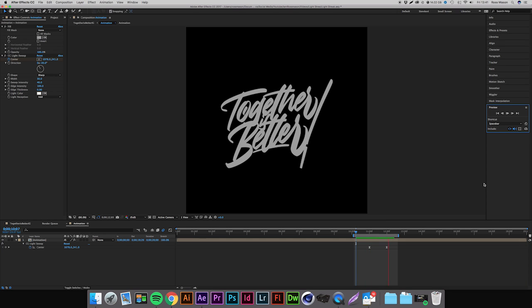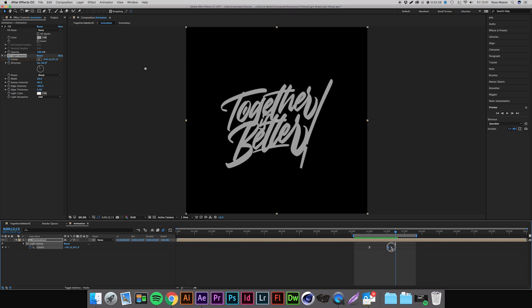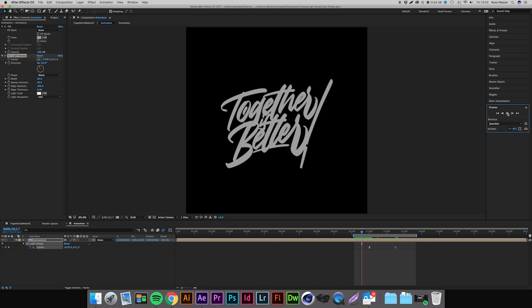Now if that's a bit too fast for you, you can simply just move the second keyframe along a bit. So have it for about 12 and a half seconds. So I'm working in a 30 second composition, so that is going to be 12 seconds and 15 frames, I think, something like that. So we're going to move that along to between 12 and 13 seconds. And if we just play that back again, there we go, we have a bit more of a slower light sweep.